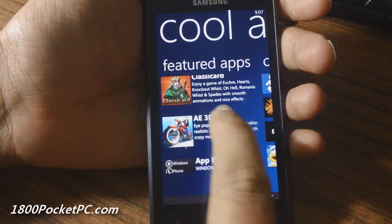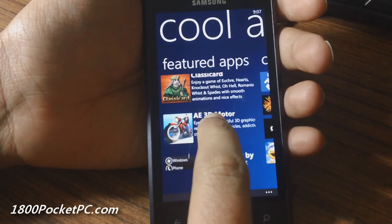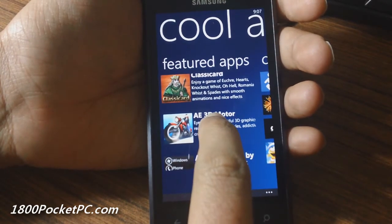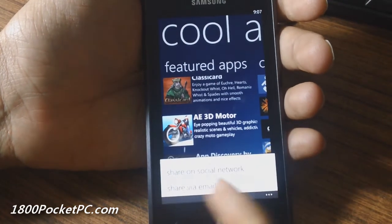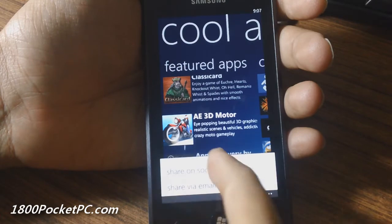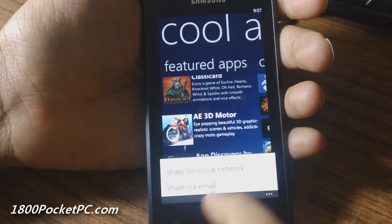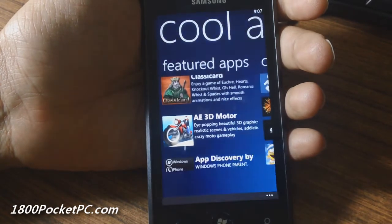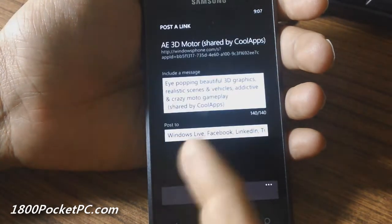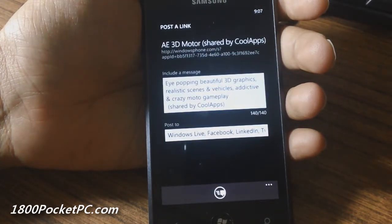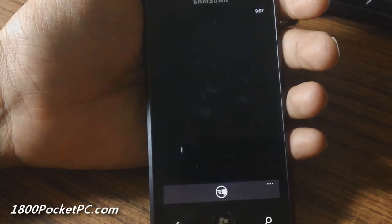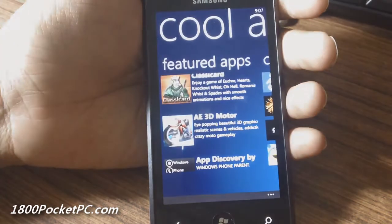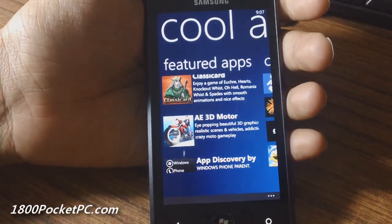Within the app interface, clicking and holding a particular tile allows you to share it via email or social networks using the built-in Windows Phone sharing feature. It'll be nice to see how this app progresses in the future.